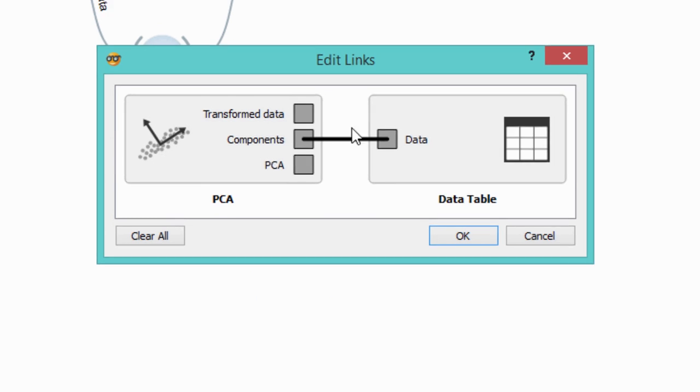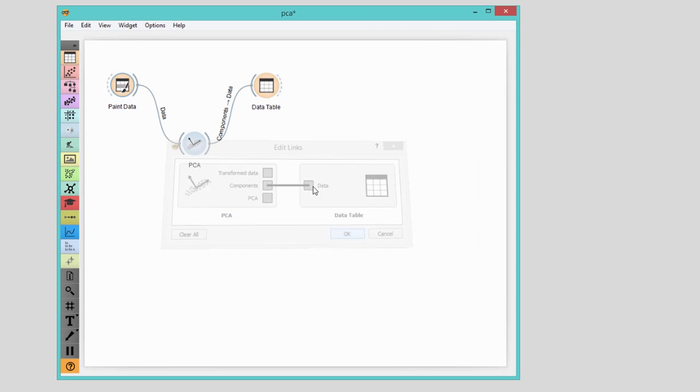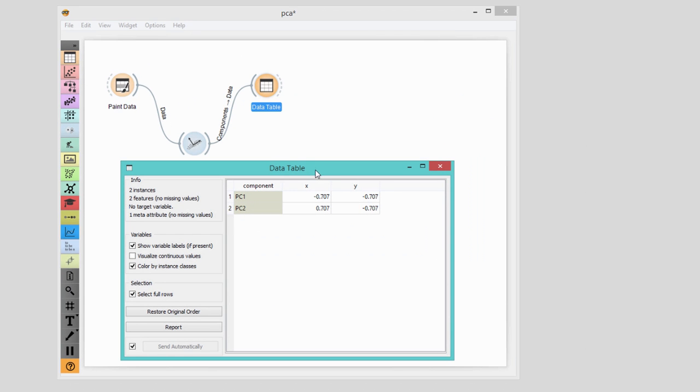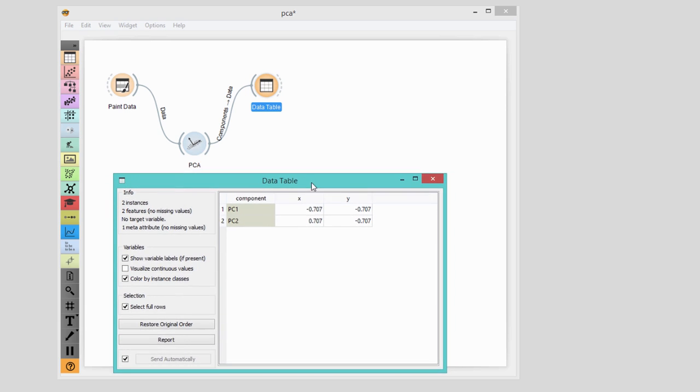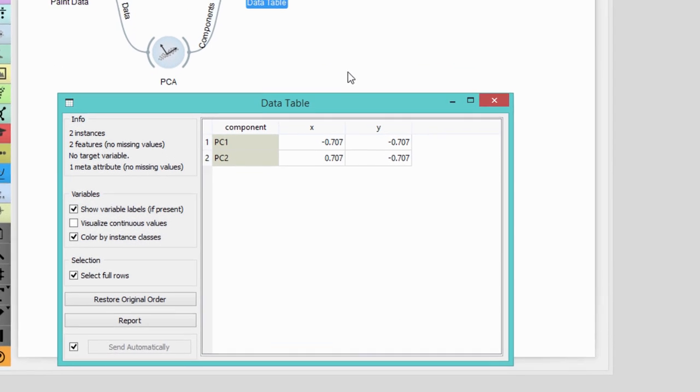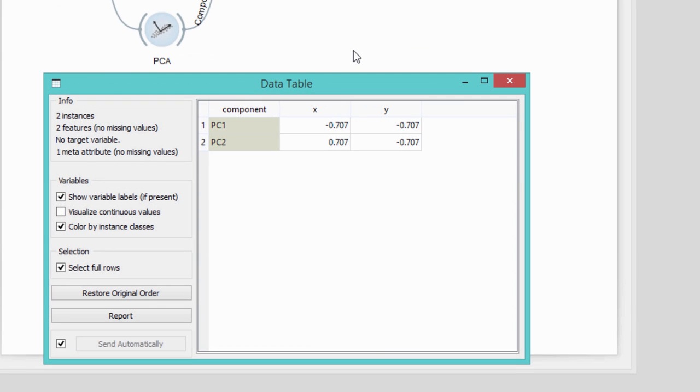If our data lie in a many-dimensional space, maybe only a couple of principal components are enough to explain it. Let's see this in action.